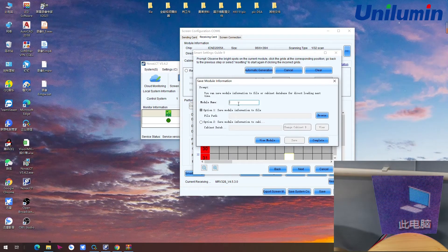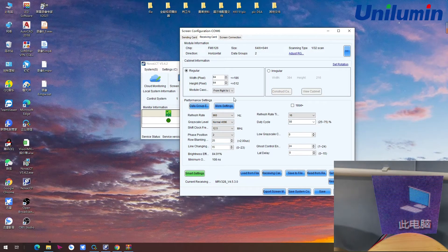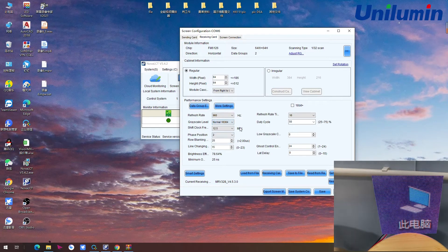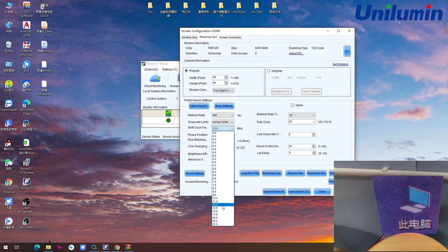The pixel mapping is complete. We give the module a name — just for testing. Now the configuration file for this module is correct. We can fetch it. Normally we need to do some changes: for grayscale, we use 14-bit, which gives a beautiful result. For the clock, it depends on the refresh rate — normally we choose 12.5.